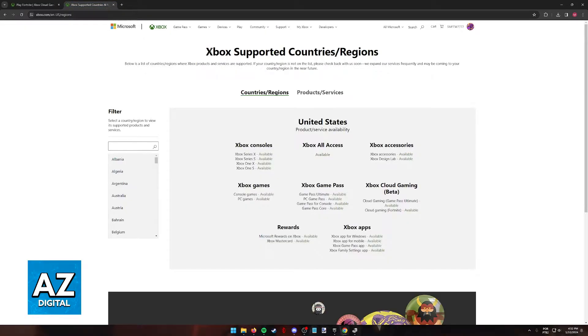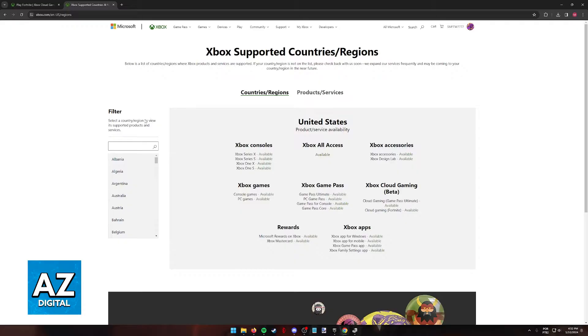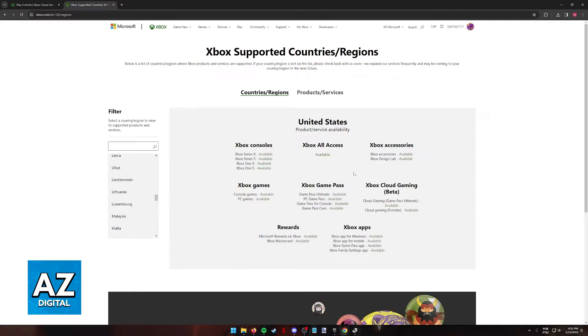I also want to bring to light this website, Xbox supported countries or regions, where you can see all the countries where the services, including cloud gaming, are available.